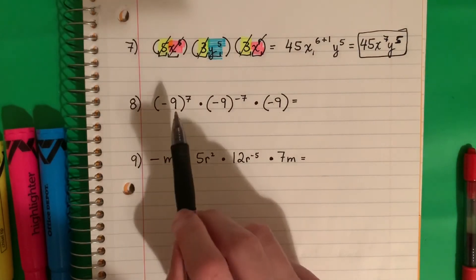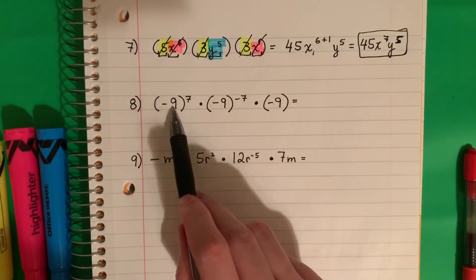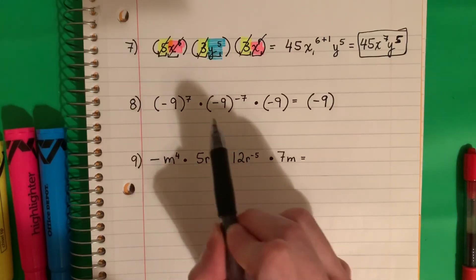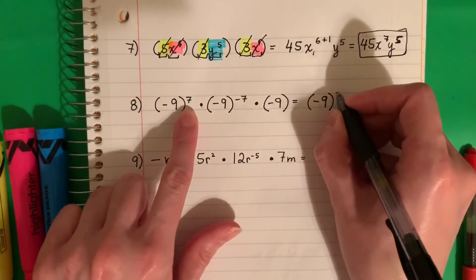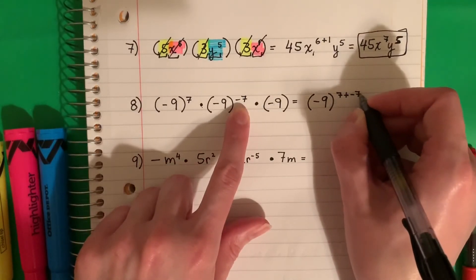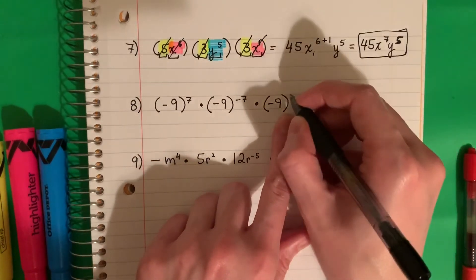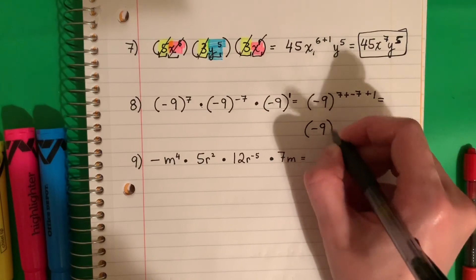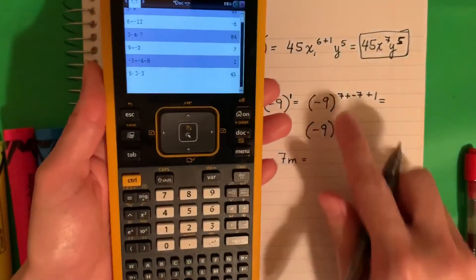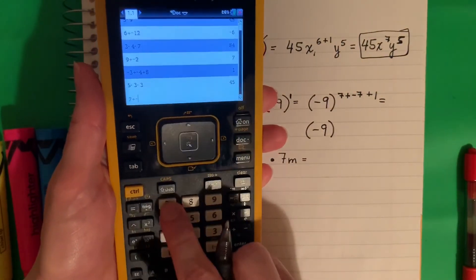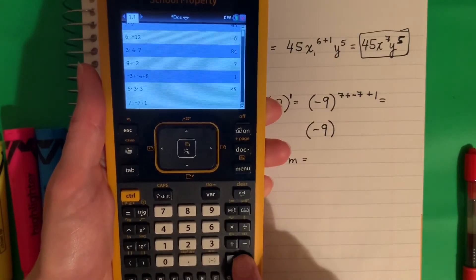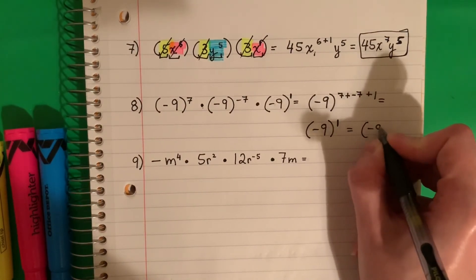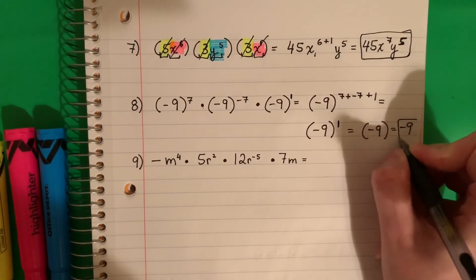Let's try the next one. How many bases? Three: negative 9, negative 9, negative 9. So I'll put negative 9 in parentheses. I'm going to do plus for the exponents because it's multiplication. So 7 plus negative 7 plus no exponent — no exponente, it's 1, es uno — so 7 plus negative 7 plus 1 equals 1. And remember, I don't need the exponent of 1, no necesito uno. So the answer is just negative 9, or (-9).